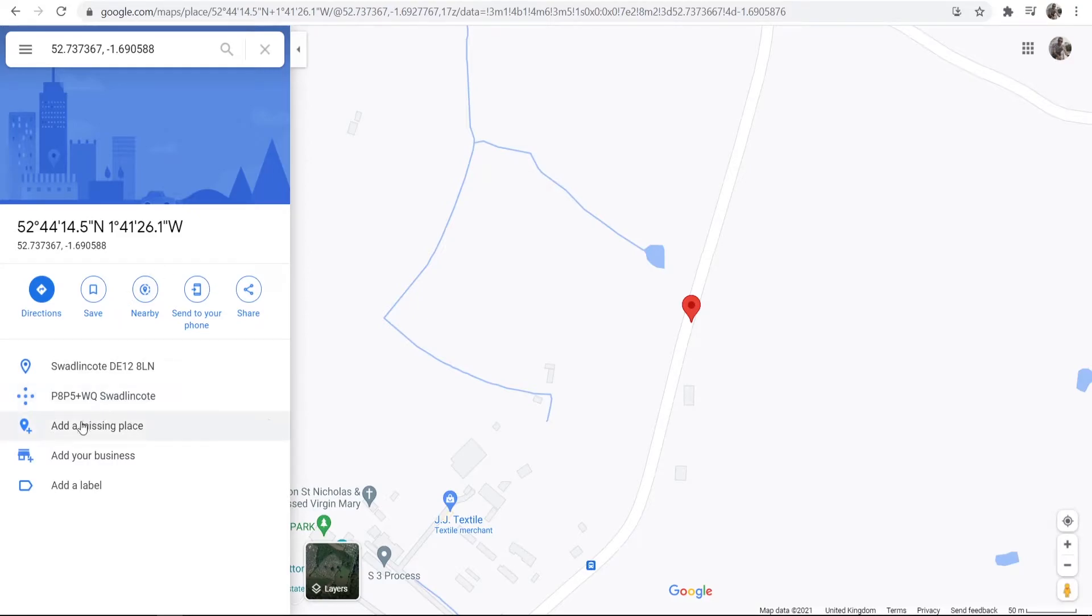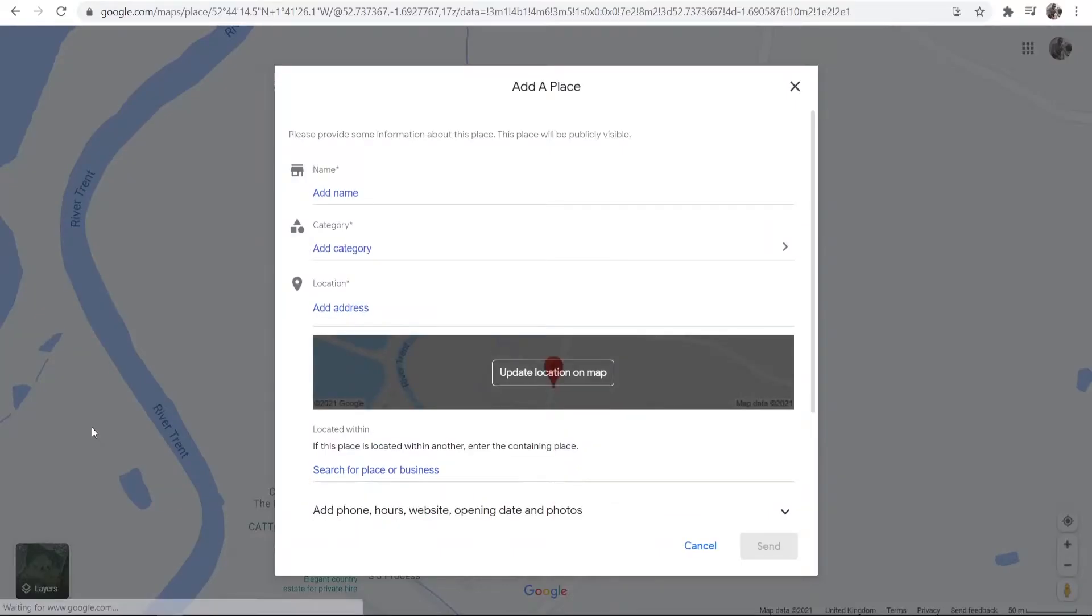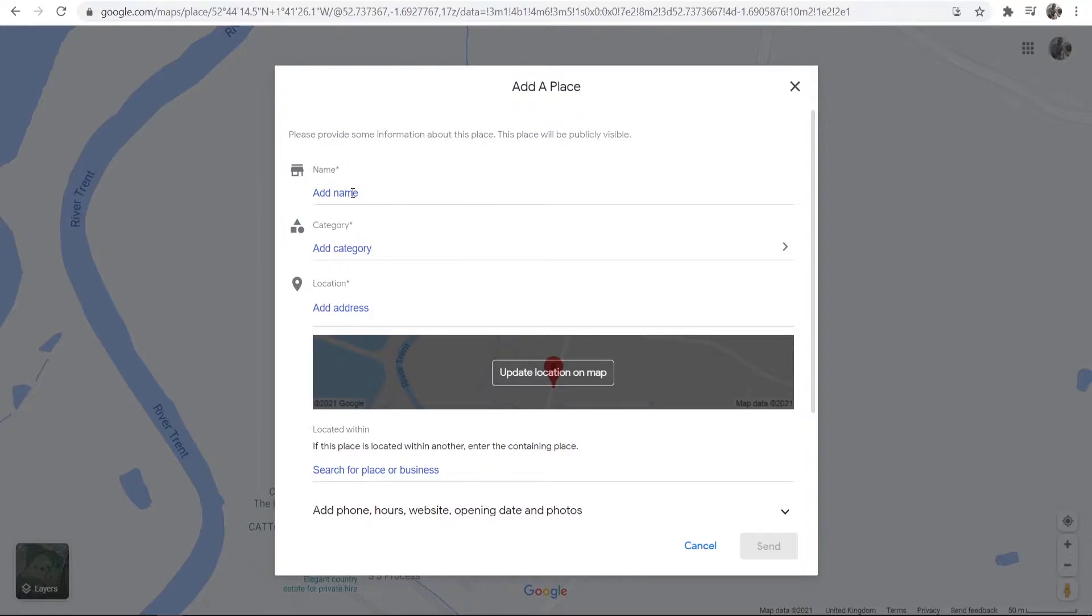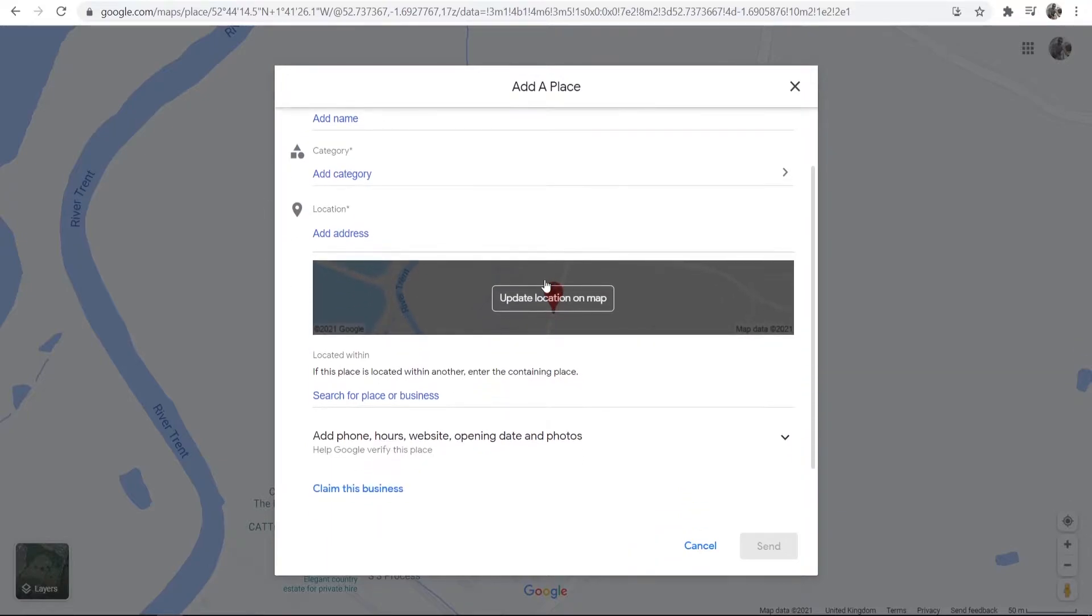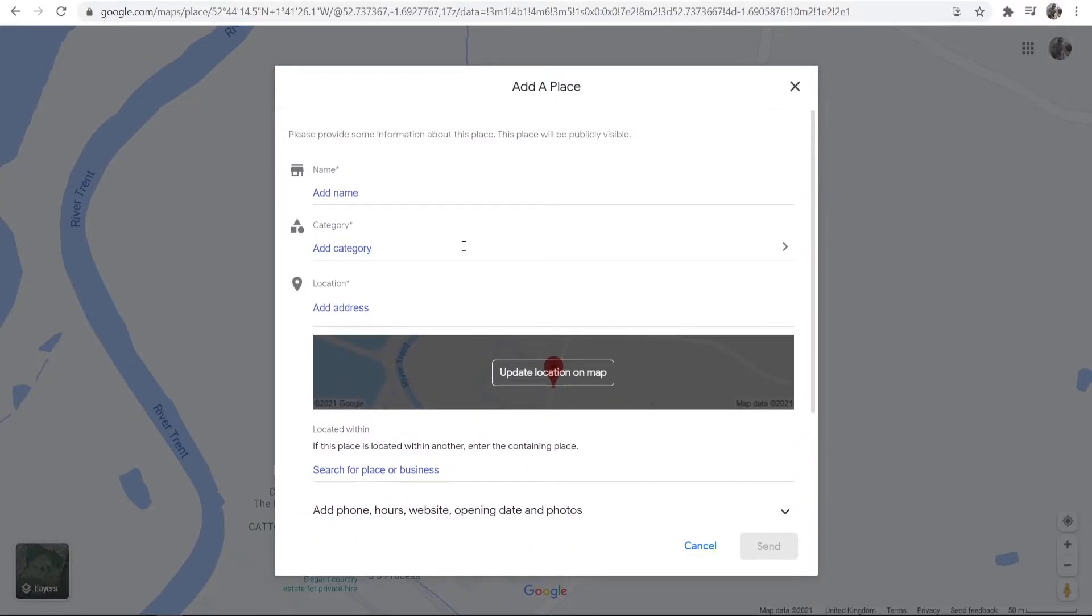Now what you can do is you can then go to add a missing place and you can add your business's location to this window here and to Google Maps. So you add the name, the category, the location, and you can scroll down here and fill in all of this information.